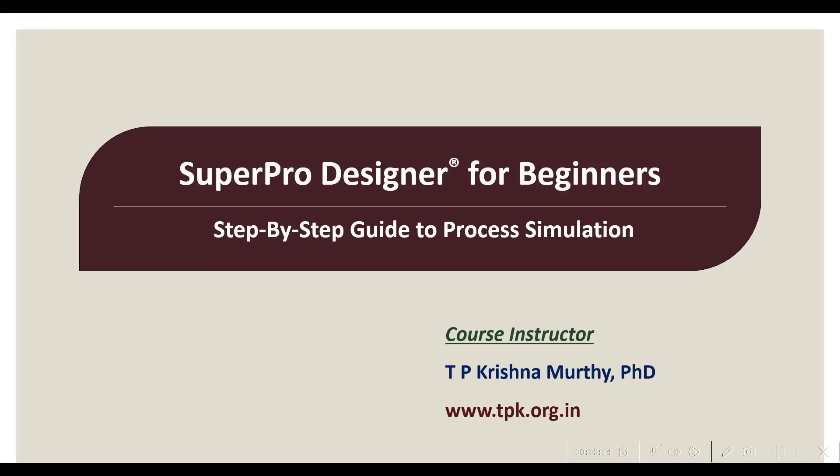Namaste, welcome to tutorial series on Super Pro Designer for Beginners, a step by step guide to process simulation.